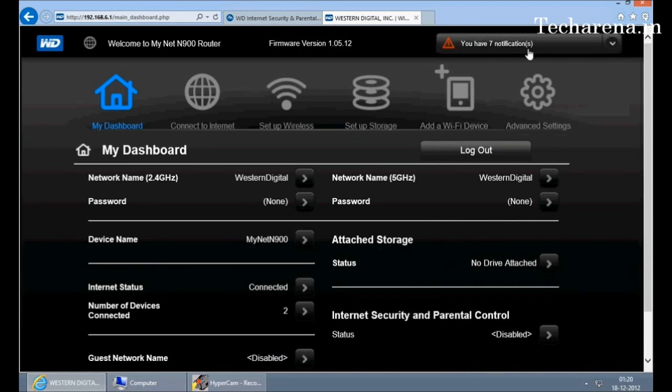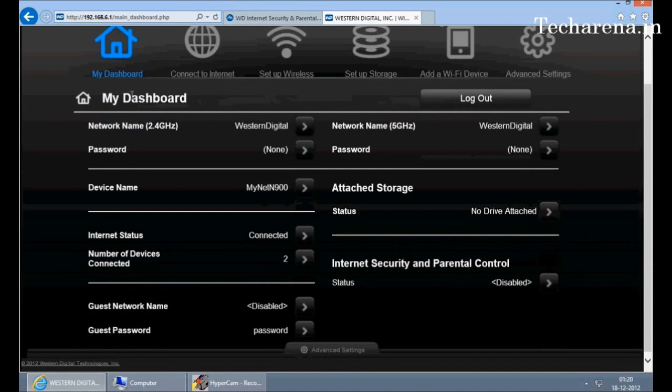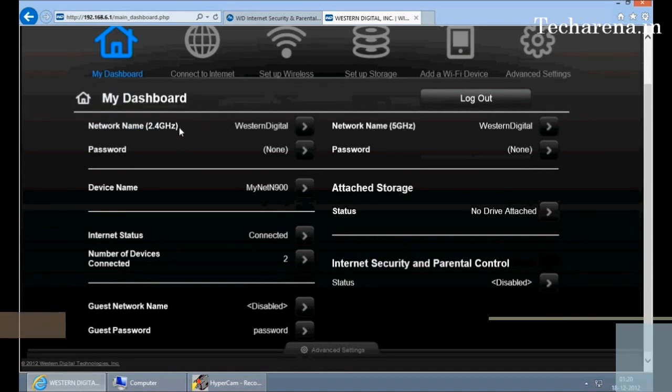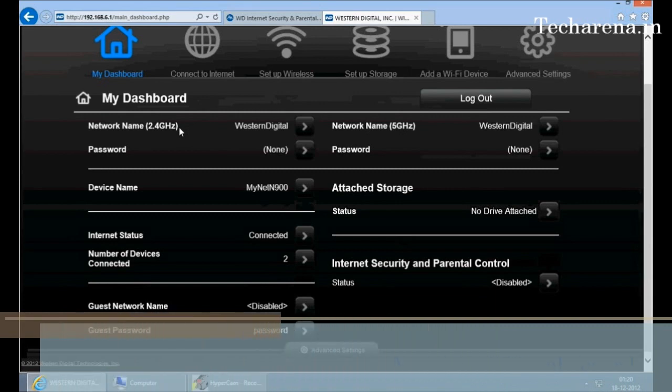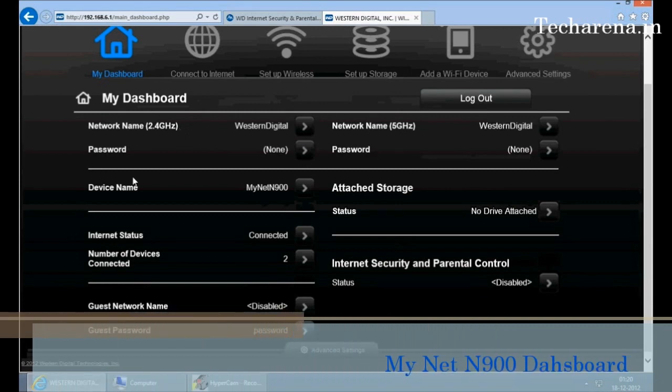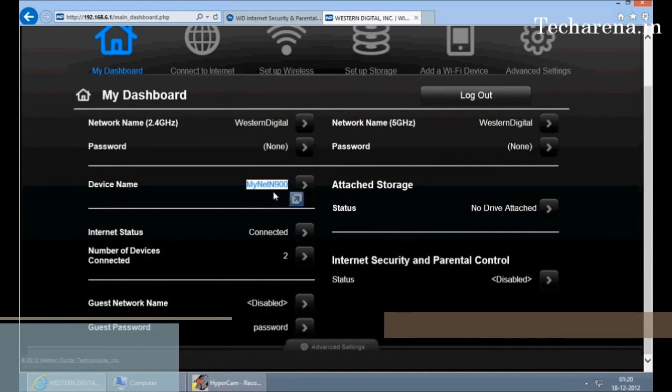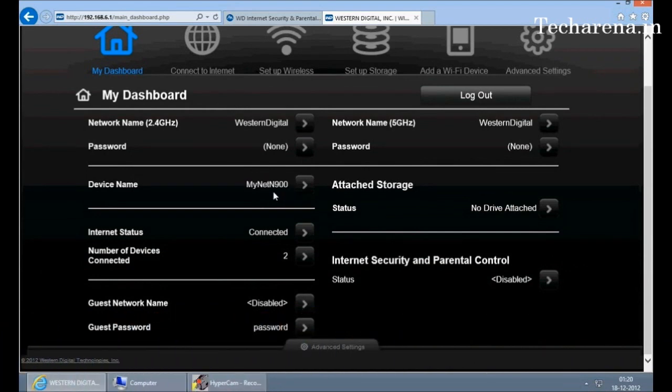This is an easy way to find out what are the errors you are getting right now in first connectivity. The router operates on dual band frequency which is 2.4 GHz and 5 GHz. Both are configured on auto mode. You can see there is no password here. The device name is MyNet N900. When you configure a media server or a cloud storage, this name appears on the network places in Windows or in whichever device you are trying to connect or share content.